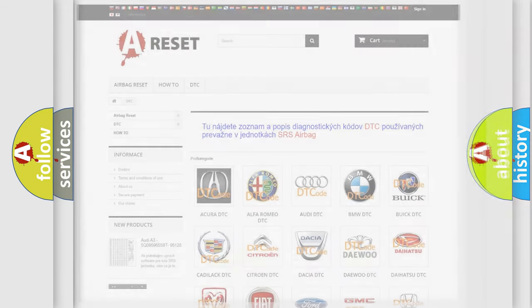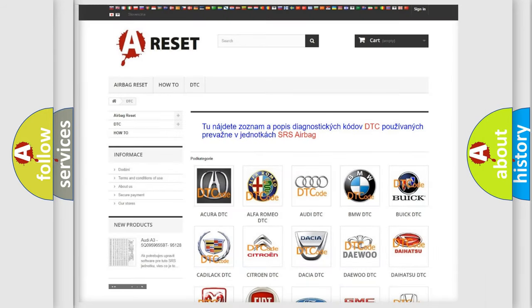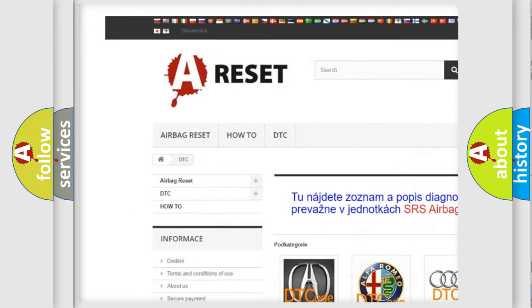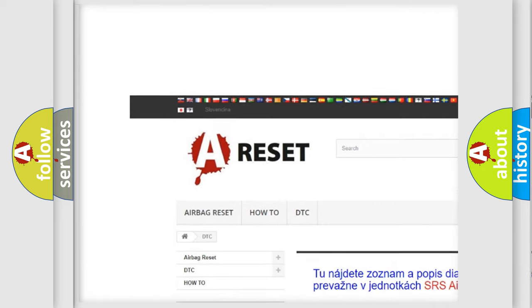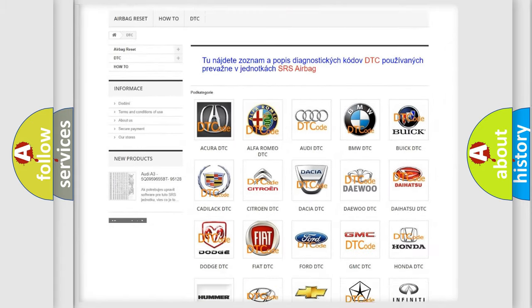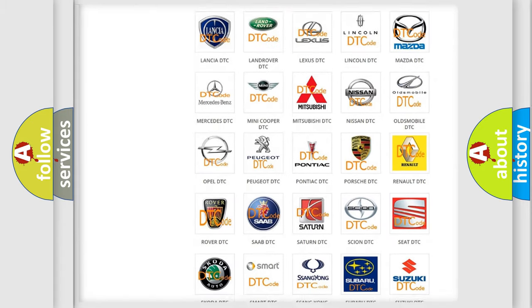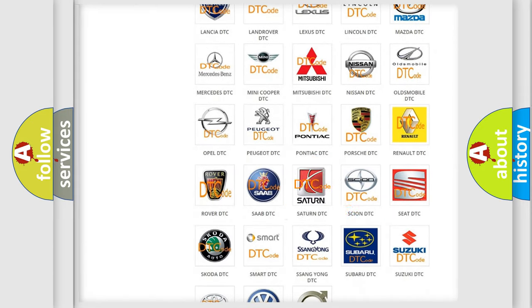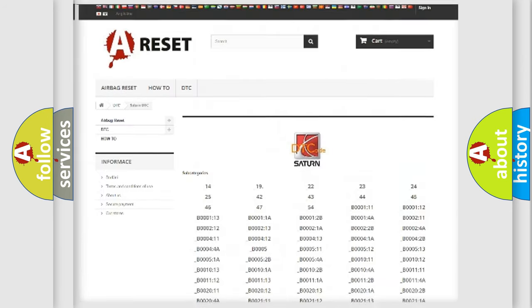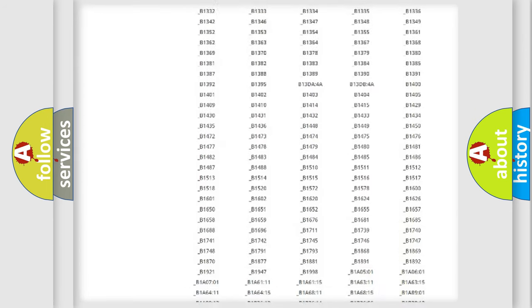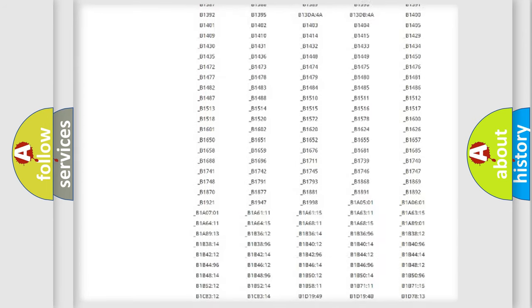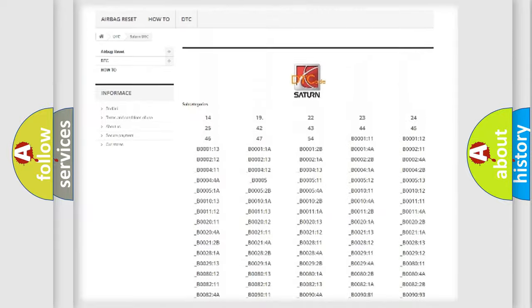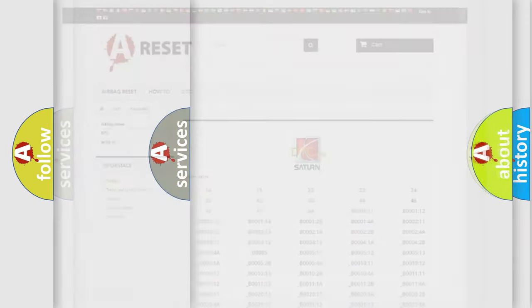Our website airbagreset.sk produces useful videos for you. You do not have to go through the OBD-2 protocol anymore to know how to troubleshoot any car breakdown. You will find all the diagnostic codes that can be diagnosed in Saturn vehicles, and many other useful things.